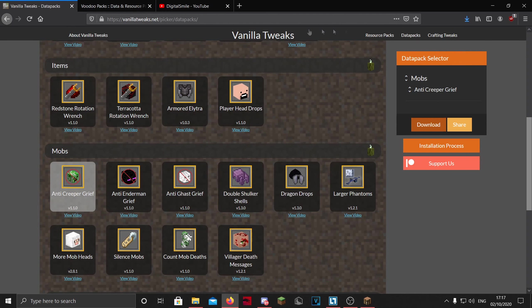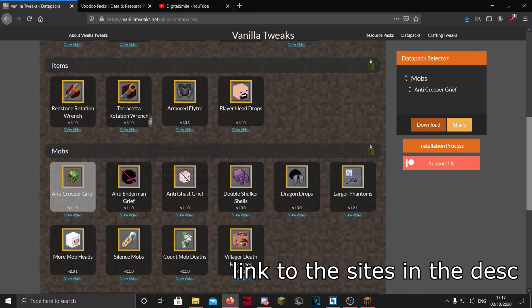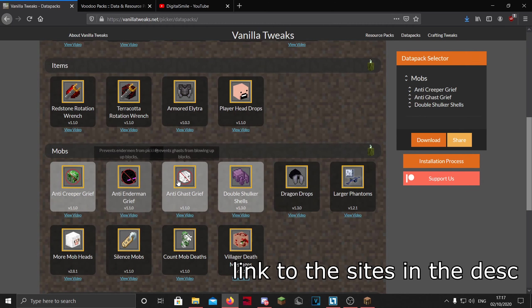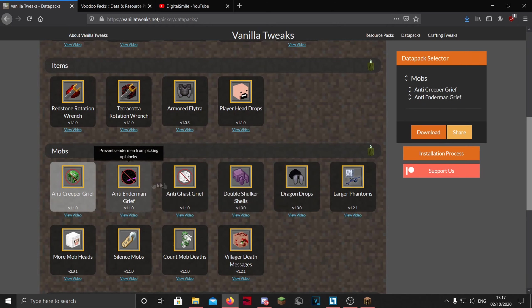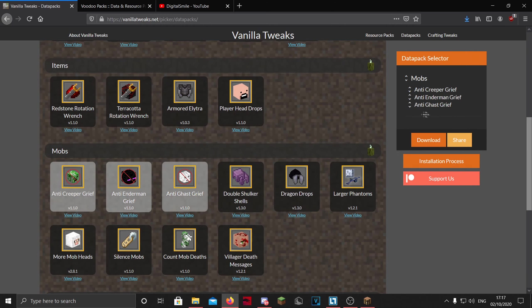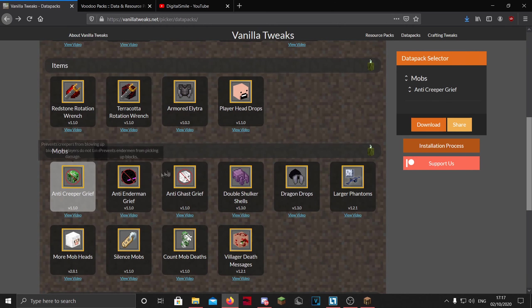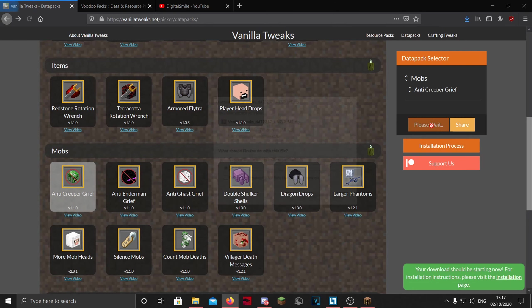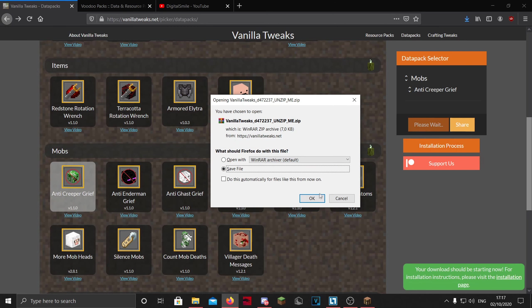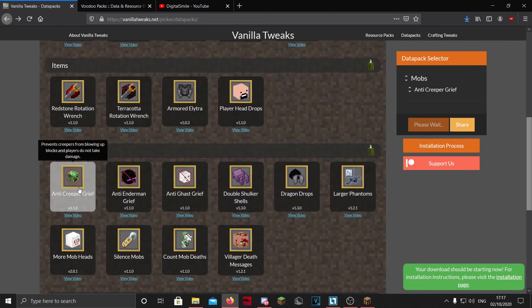You can also download it, of course. Here is Vanilla Tweaks. You can choose whatever you want and it will download it all at once. So I'm going to download the anti-creeper grief. Just press download and that's it.